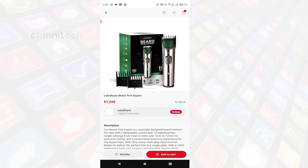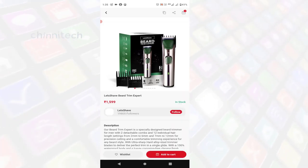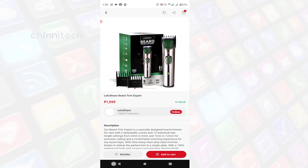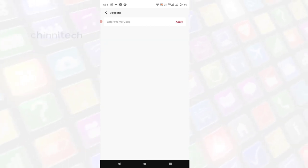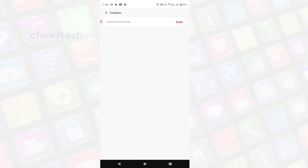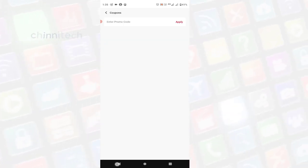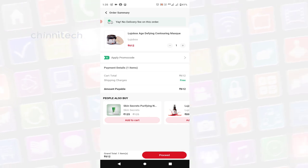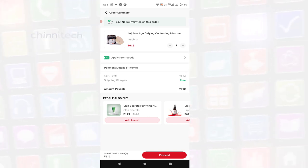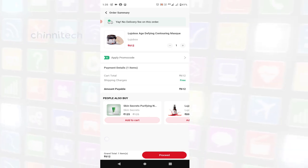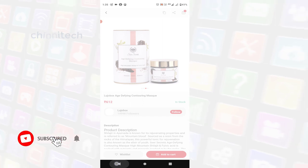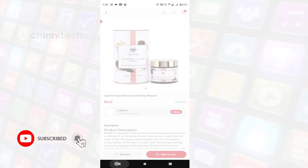So, if you have a promo code, you can enter the promo code and you can enter the price of the product. If you click on the process, you can enter the cash and delivery and enter the amount.